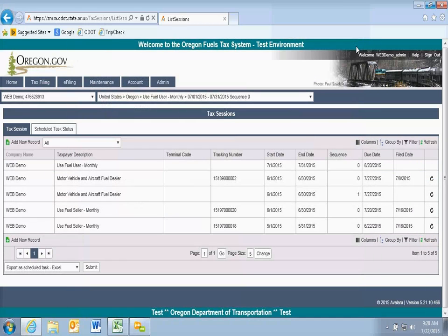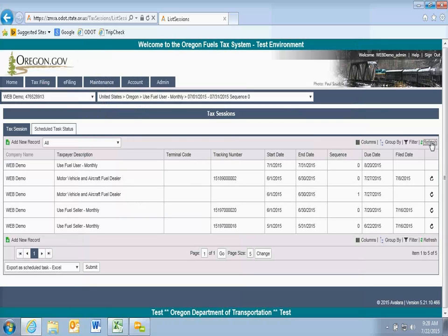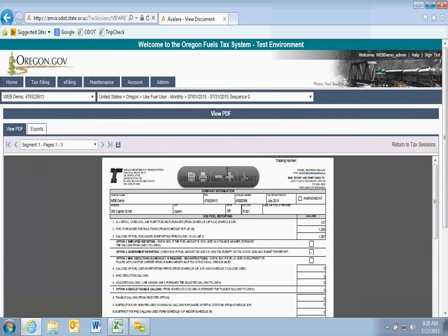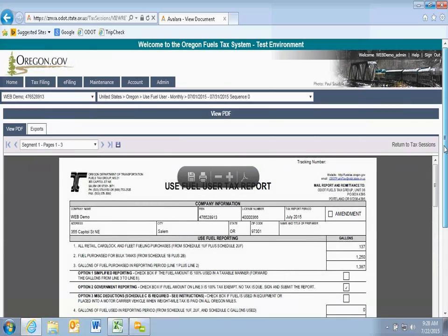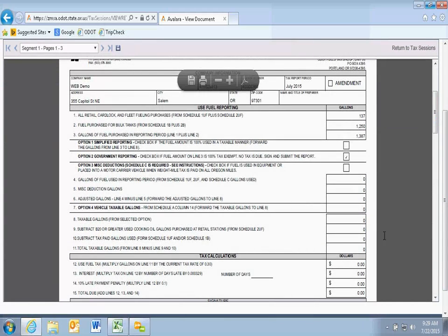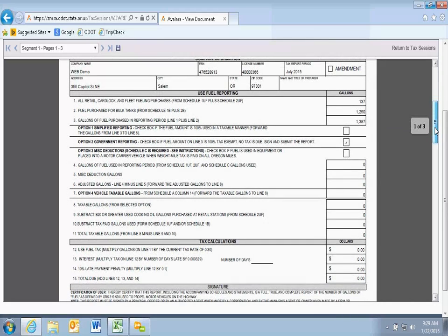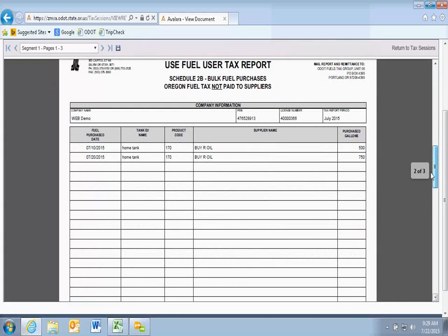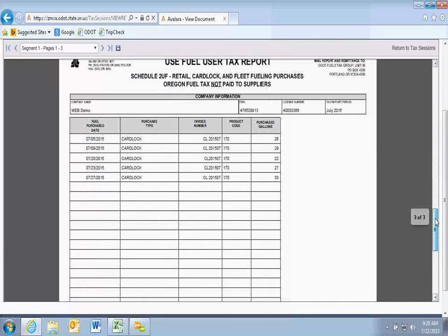I'll close this, refresh the view, and look at our user report to view the tax return. It shows we purchased 137 gallons ex-tax from card lock and the same 1,250 gallons from the bulk tank. We've got the government box checked and there's no tax due. So we filed our information report for government. Our schedules show our bulk purchases and the card lock purchases.